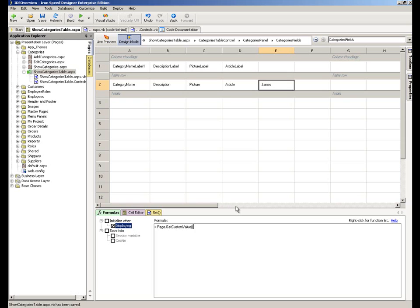And if we now run that, we should see that this function call that we've put into our formulas tab here is going to return the value that we're after. So let's run that and have a look.